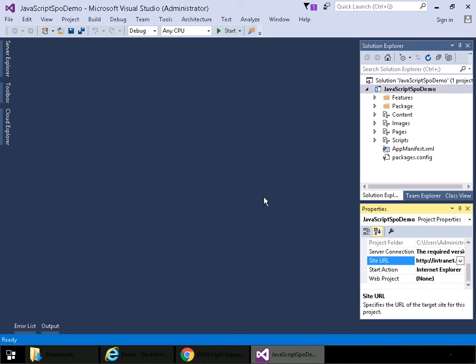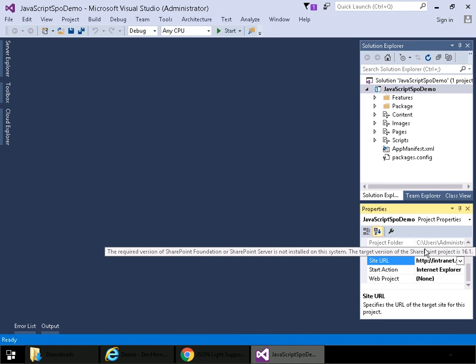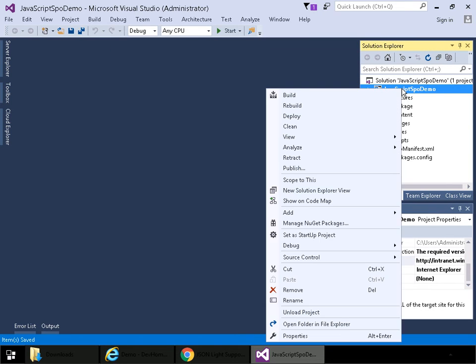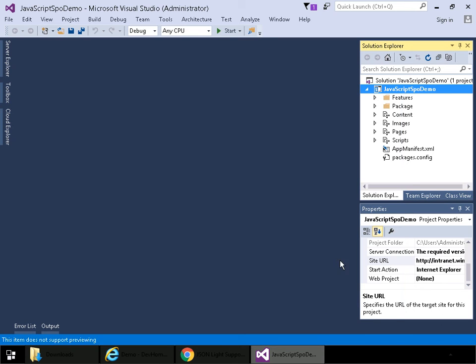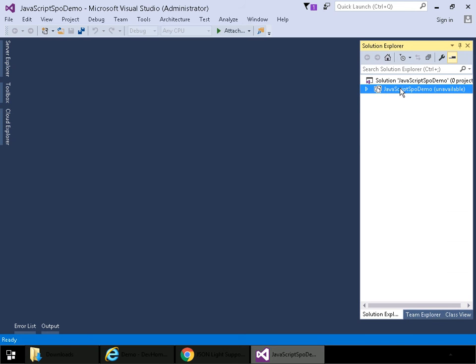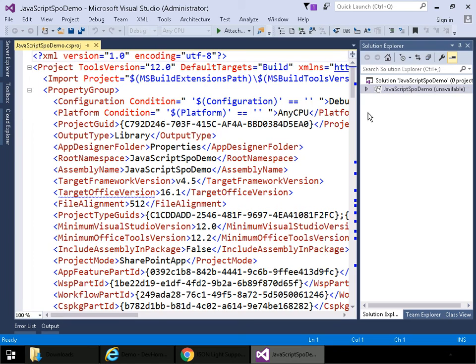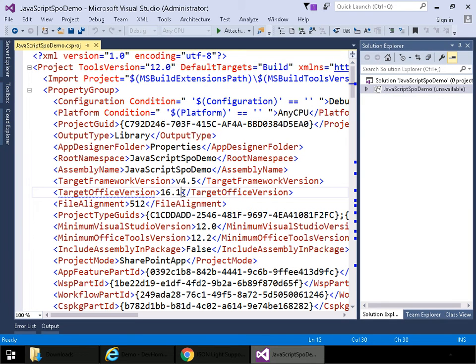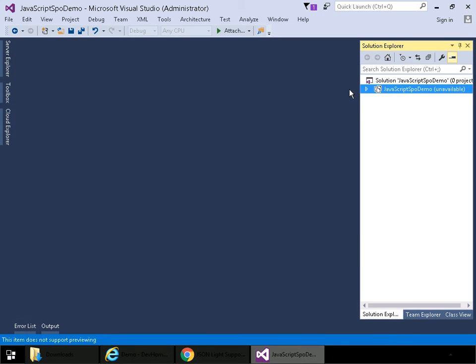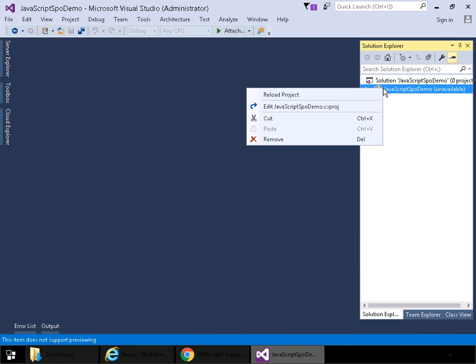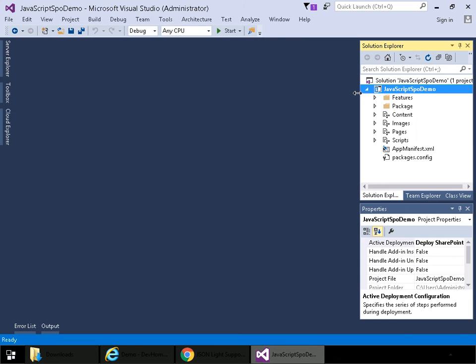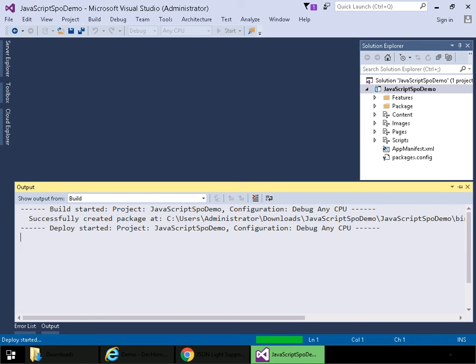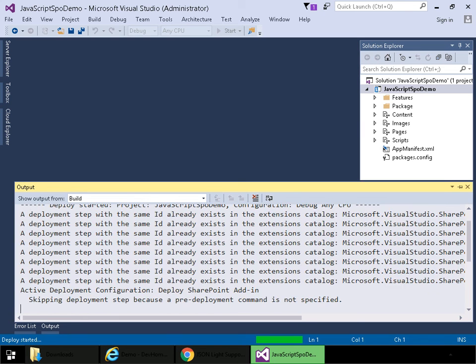When I do that, if we take a look at Server Connection, we should see the exact same error message we saw previously. So to fix that, I'll do the same process. I'll save, right click, unload project, right click, edit the project file, go to Target Office version, change from 16.1 to 16.0, save, close, and then go and reload the project. And now I should be able to run against my local SharePoint 2016 site.